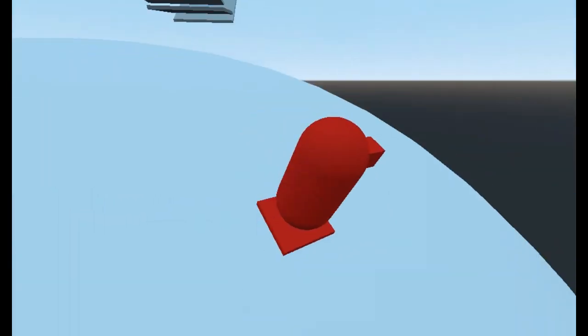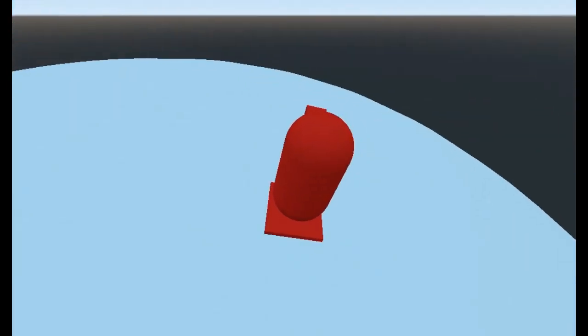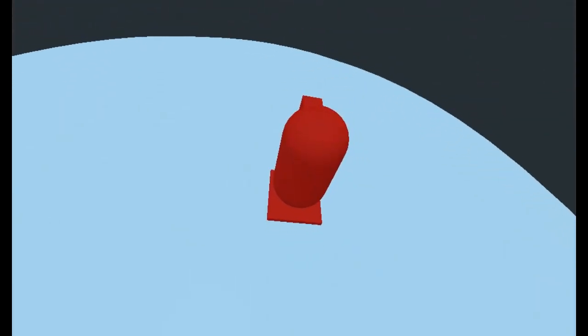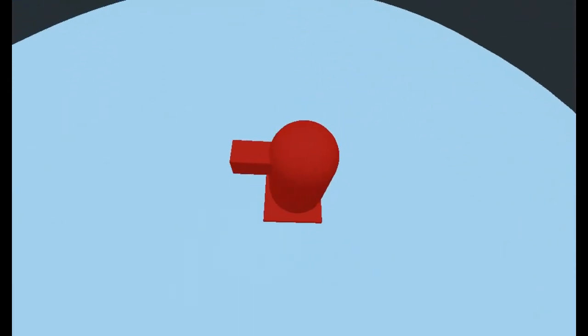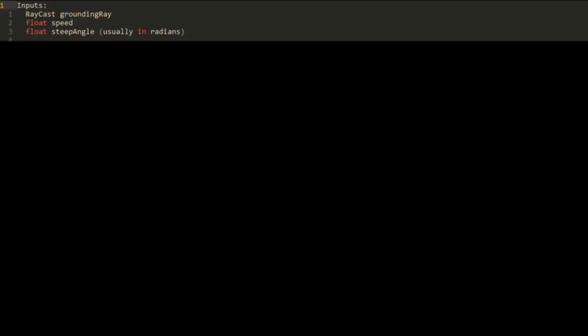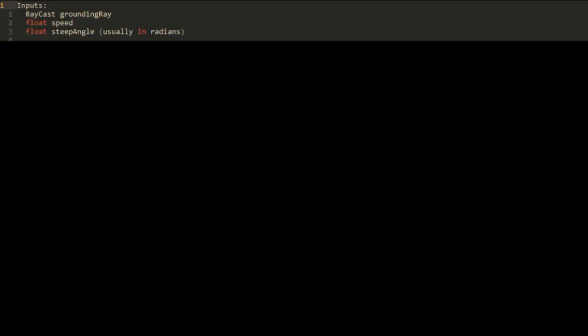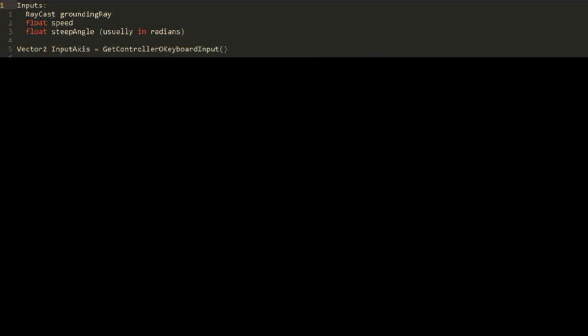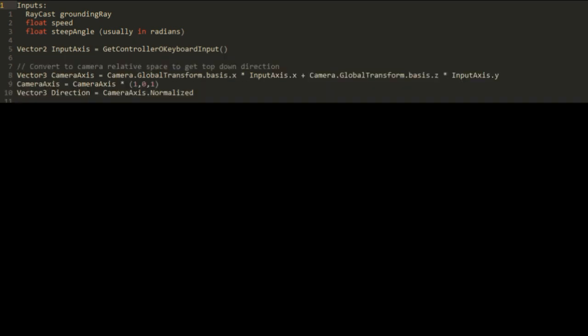Now we are going to look at the pseudocode to implement our slope movement. For inputs we have the grounding ray attached to the player and the speed variable. Firstly we can get the input from our input device. Next we convert this to camera relative space by multiplying the camera's basis vectors as discussed previously and removing any vertical velocity. Don't forget to normalize this value which we then store in a separate vector which we call direction.